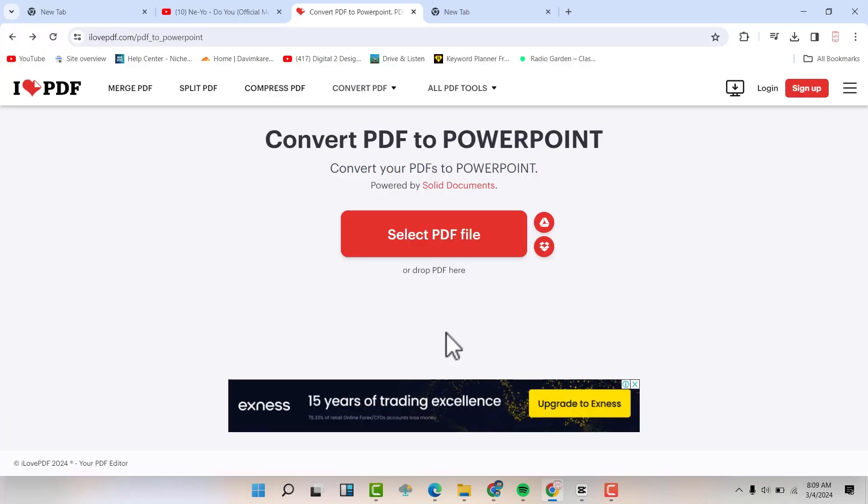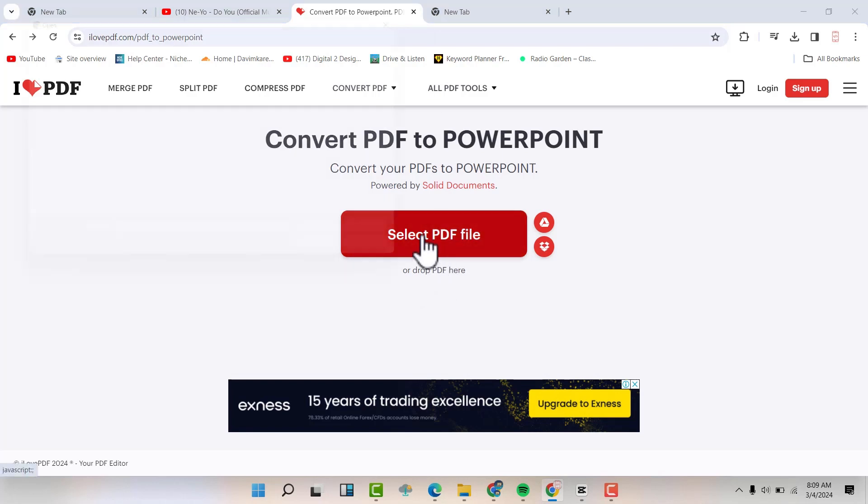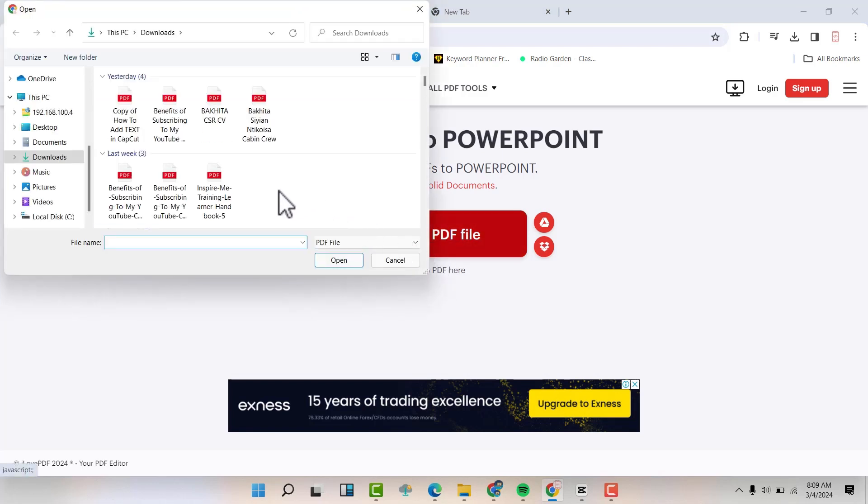Click the link in the video description. It's going to take you to this powerful tool, a free tool that is going to help us change the PDF file into a PowerPoint.